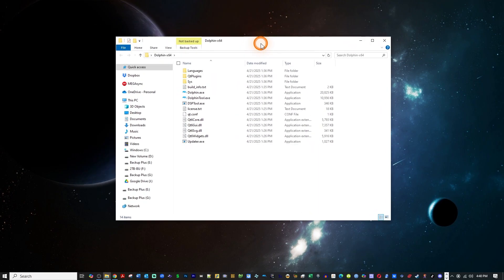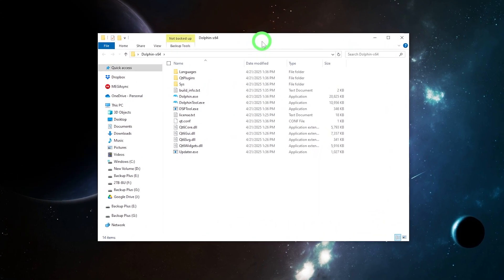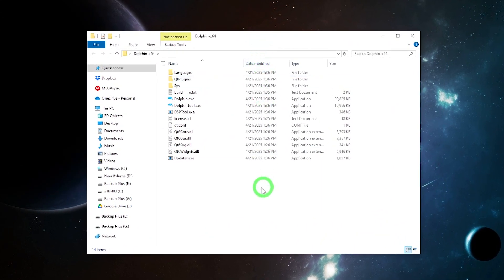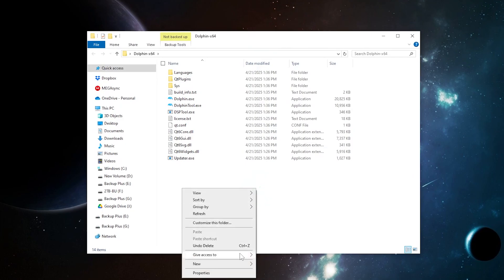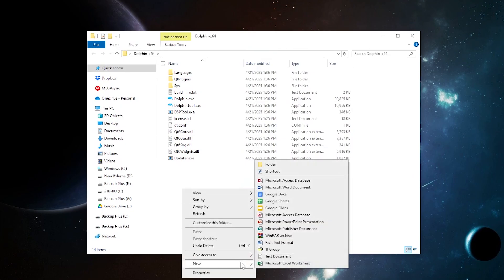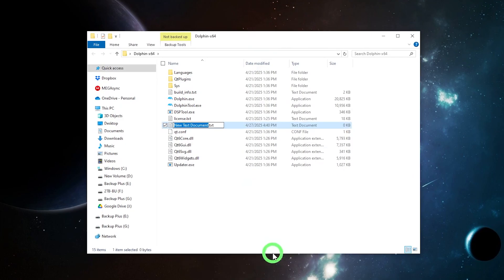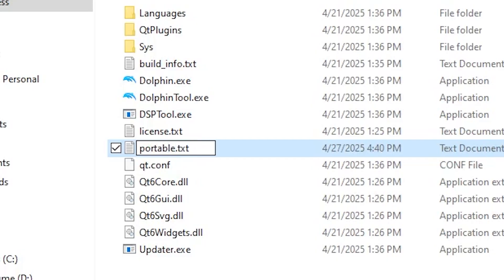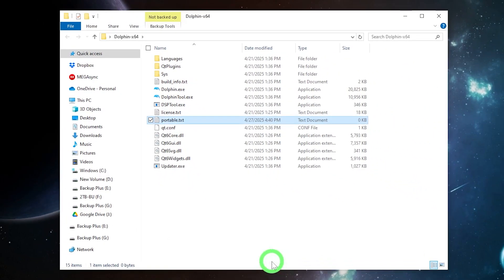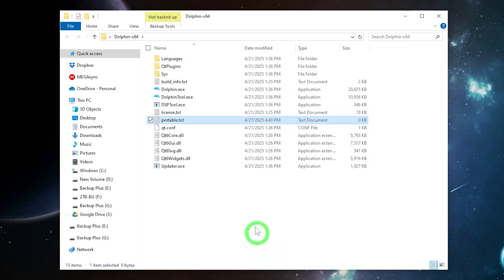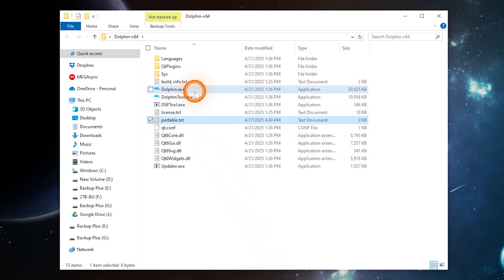Before you run the emulator, this is what I want you to do. Right-click inside the folder, select New Text Document, and name that Portable. Otherwise, many of your files will be saved in your Documents folder by default, but this keeps everything in one place. That's the way I like to do it. You're welcome to do it the other way. Once you have the Portable Text file created, double-click dolphin.exe to run the program.